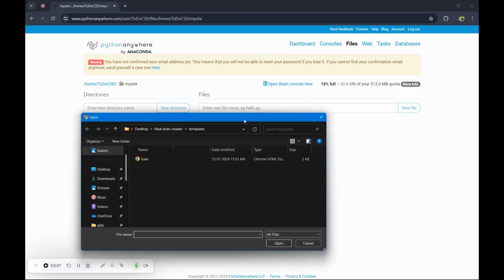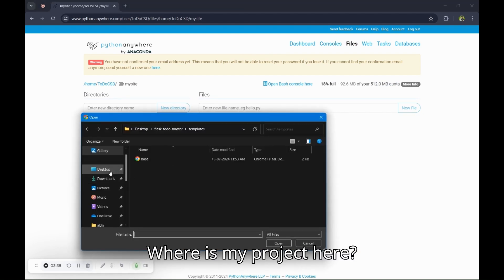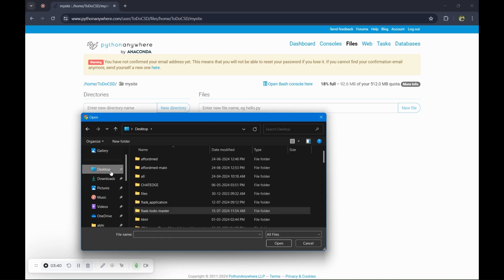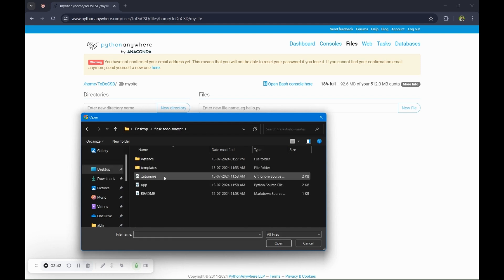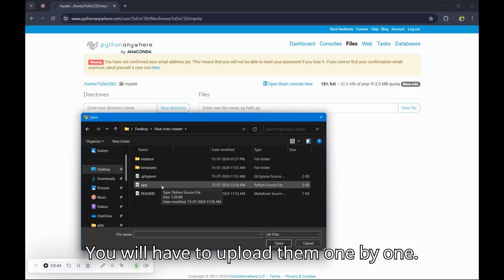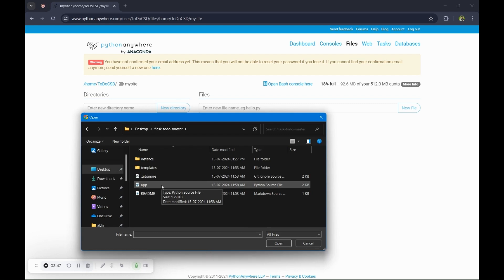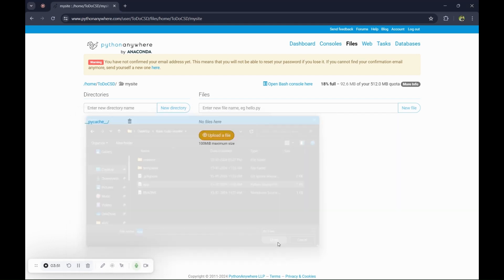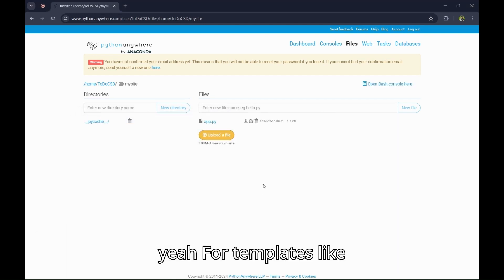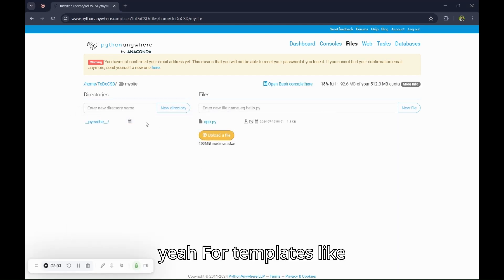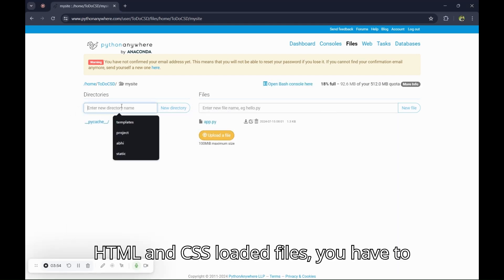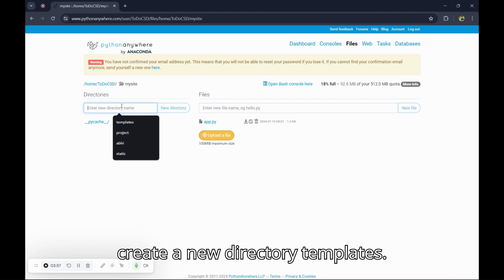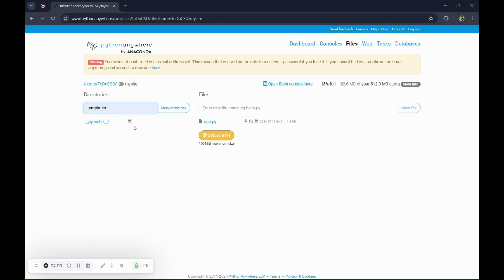Upload your project here. Where is my project? You will have to upload them one by one. For templates like HTML and CSS loaded files, you have to create a new directory called templates.